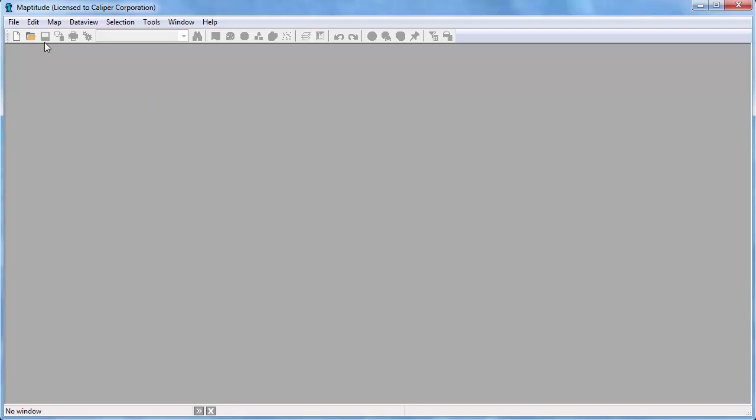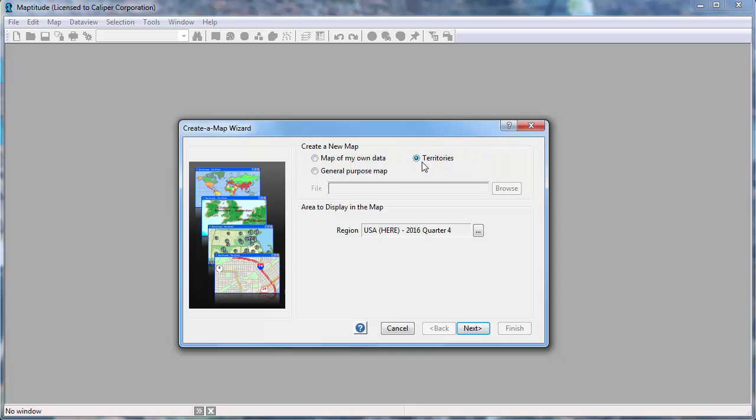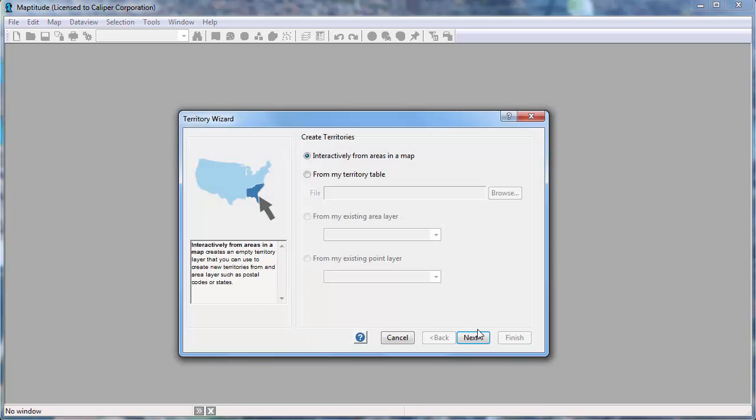To get started creating territories, choose File New Map. Choose Territories and click Next to launch the Territory Wizard. There are several ways that you can create your territory layers which I will cover one by one in this tutorial.